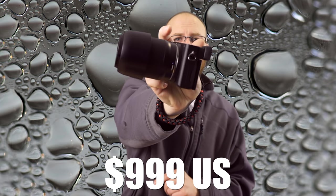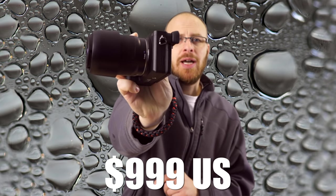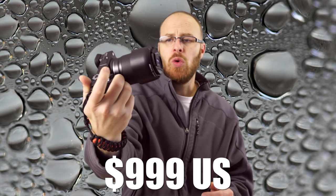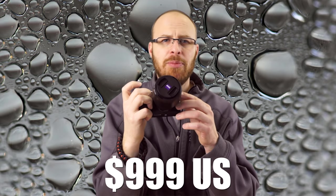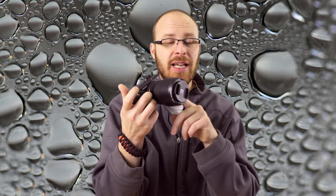It goes for approximately $1,000 US, which is a decent amount of money for sure, but you're getting top quality build, top quality optics, and just that killer Zeiss look. And this is actually made by Zeiss, so it's not a Sony lens with a Zeiss badge. This is actually a Zeiss lens.